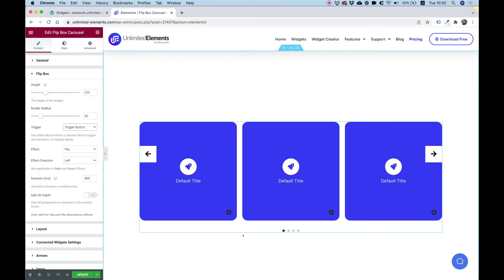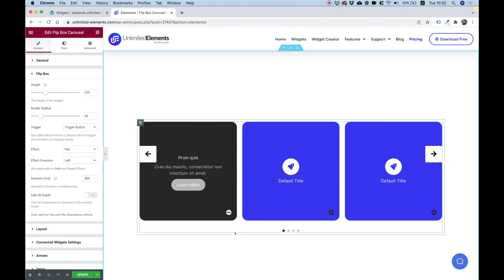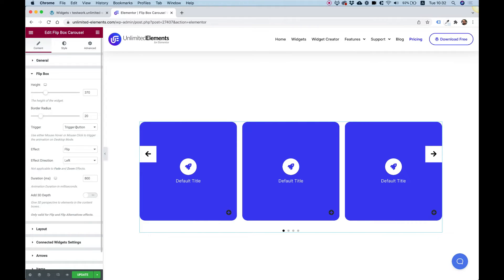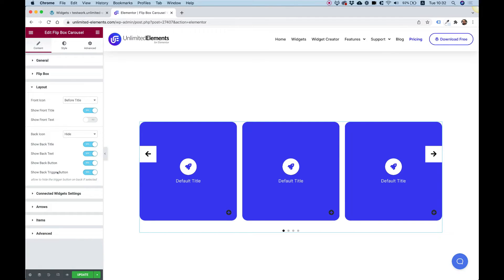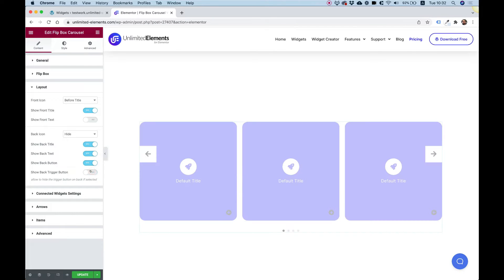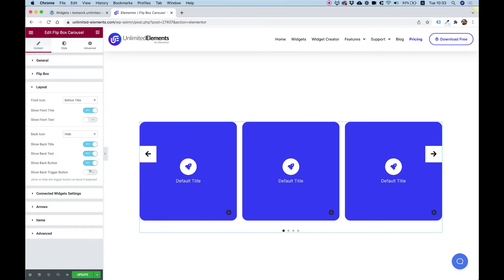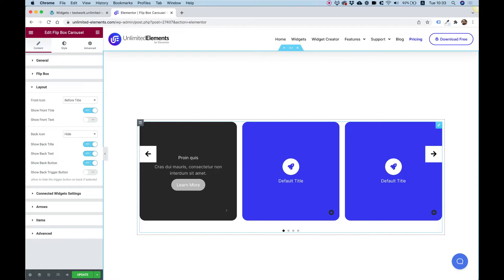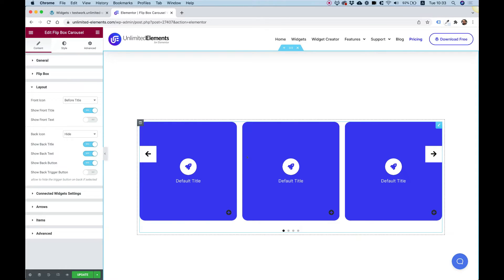We also have an option for trigger button, which adds a small icon. When you click that icon it will flip, and there's also a close icon. A trick I use is to turn on trigger button for the trigger, but inside of layout hide the back trigger button. This way, when the mouse leaves the back card it turns back automatically — so I don't have to click back manually.